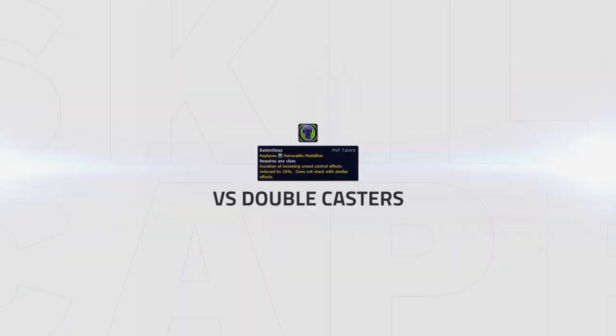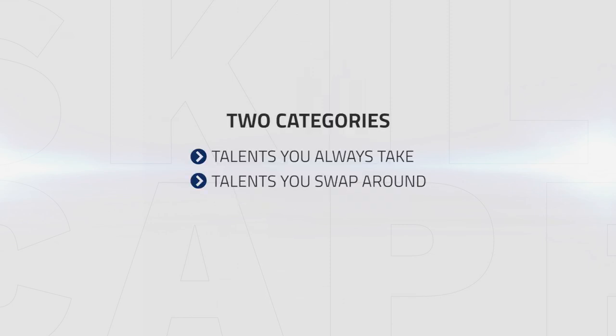You may also want to consider using Relentless in matchups where you're not worried about dying in a stun, something that will usually be common against double casters.